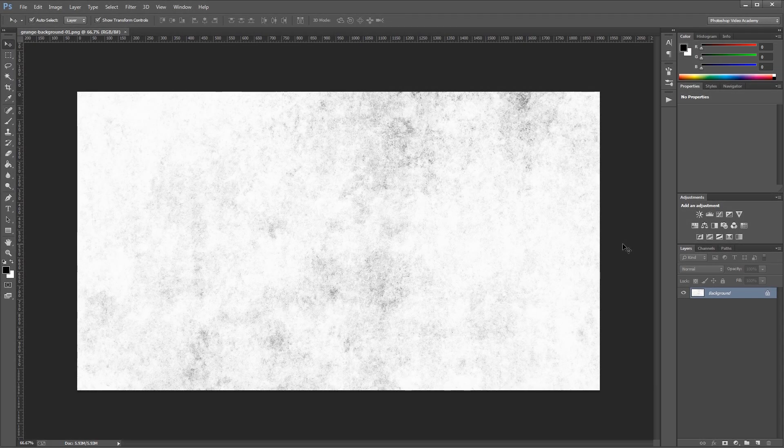Hey guys. In this video I'm going to show you how to make a medieval movie title slide using a grungy background and a stone text effect in Photoshop. Let's get started.